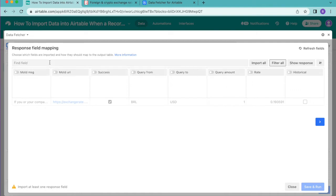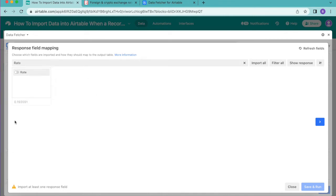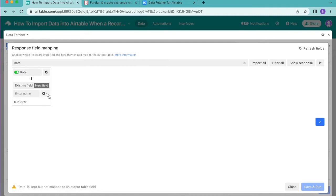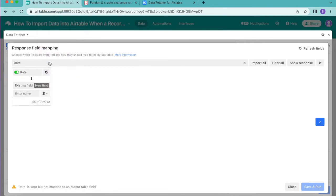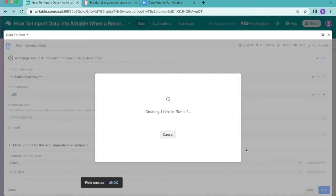Search for the 'Rate' field. Once it appears, turn that toggle on from gray to green and make sure it is mapping to New Fields. Below that, click the down-arrow button and choose the Currency option. Retitle this to 'Rate' so all information comes through immediately without needing to edit the field afterwards. Then click Save and Run in the bottom right corner.